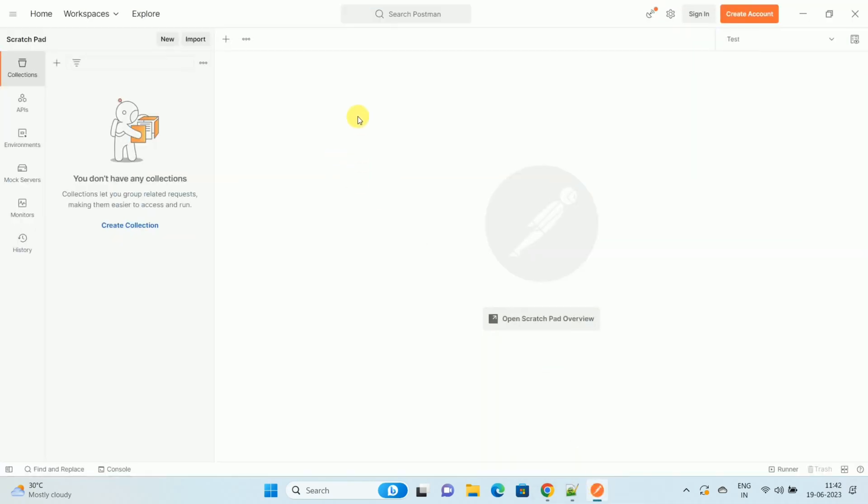Once you open your Postman app, over here you can see the option Import. So click on the Import option.